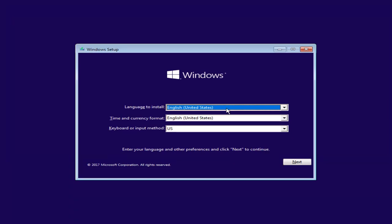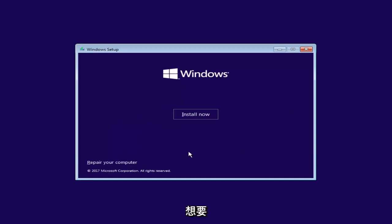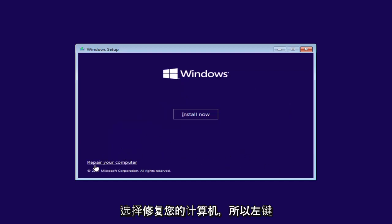Basically none of this really matters too much, but we're going to select Next anyway. And now at the bottom left, you want to select Repair Your Computer. So left click on that.